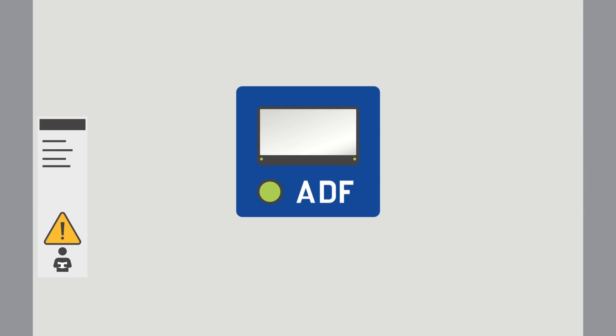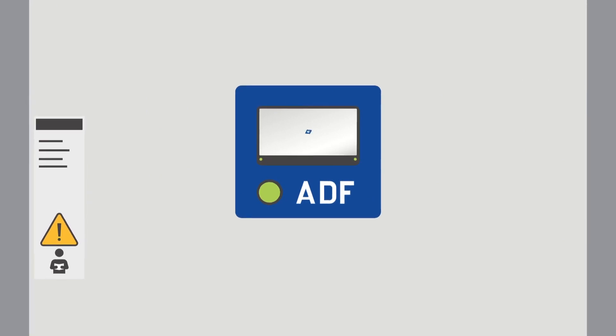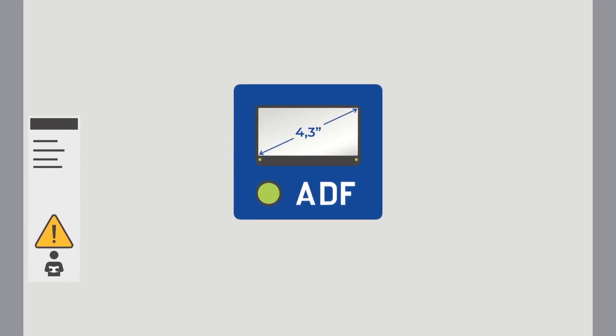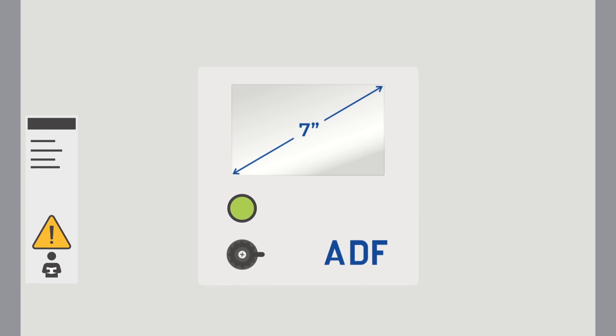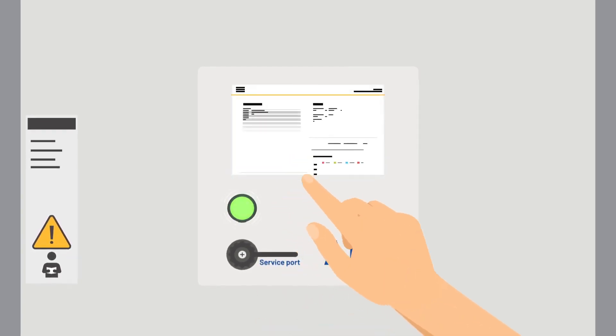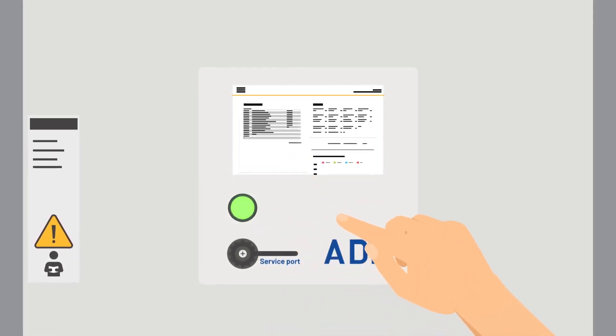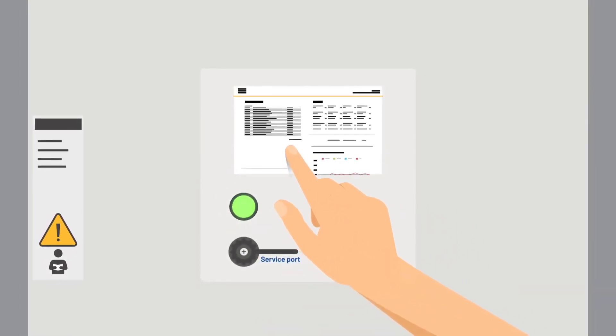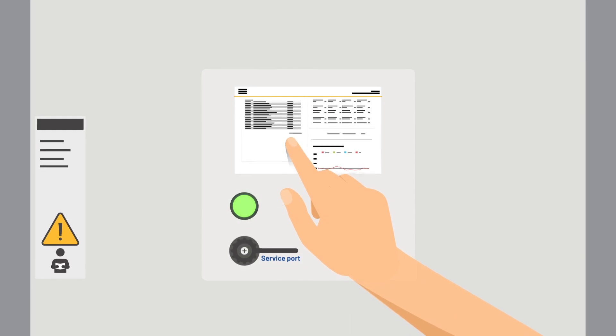In HMI 4, we have taken the previous generation's 4.3-inch display and expanded it to 7 inches, not only enhancing visualization but also improving usability.